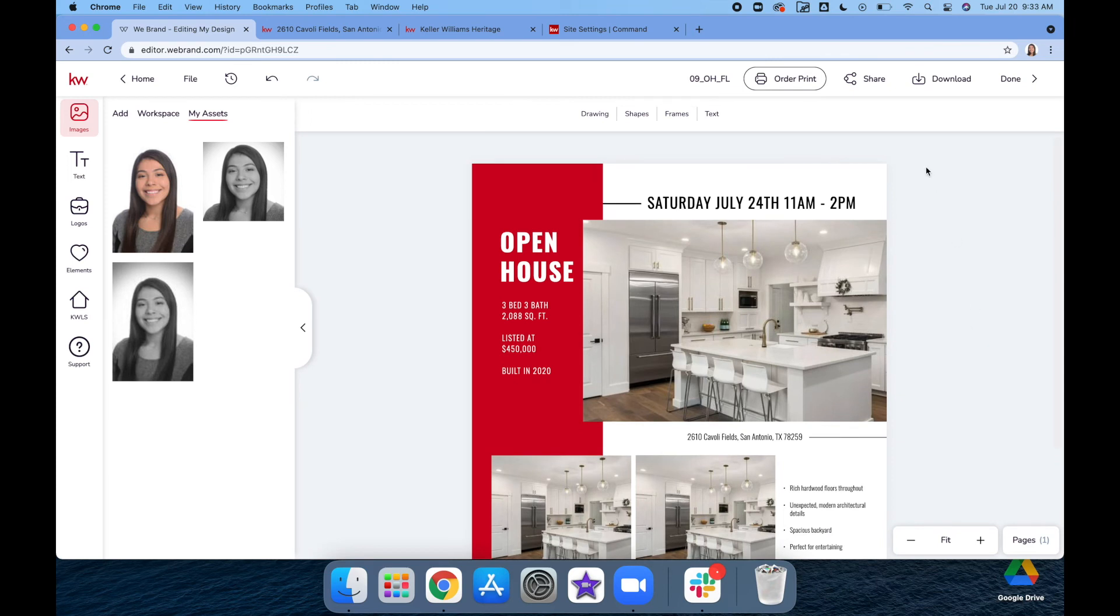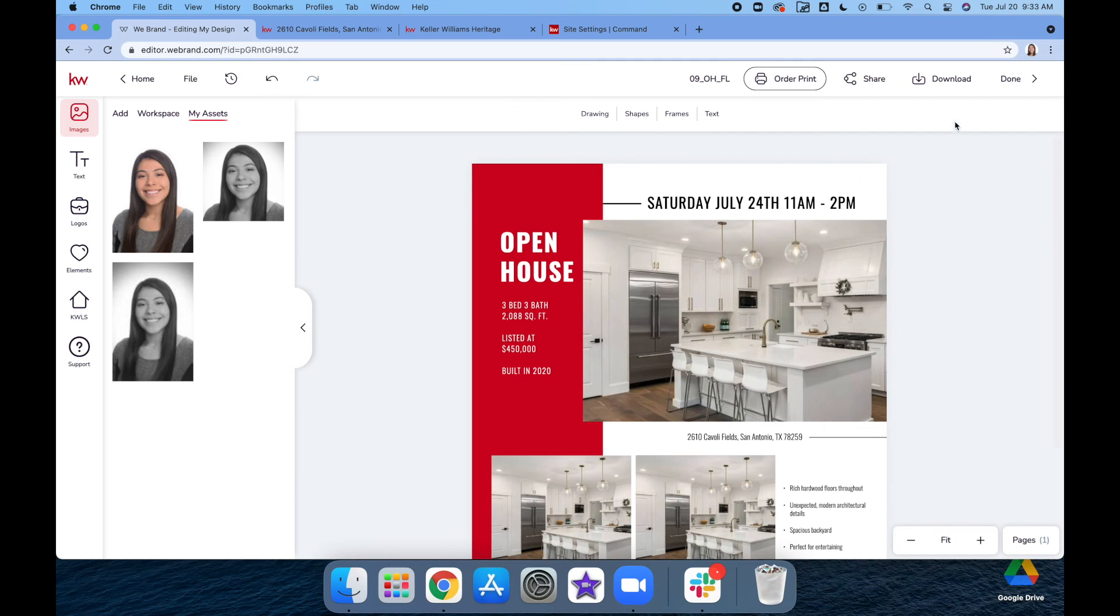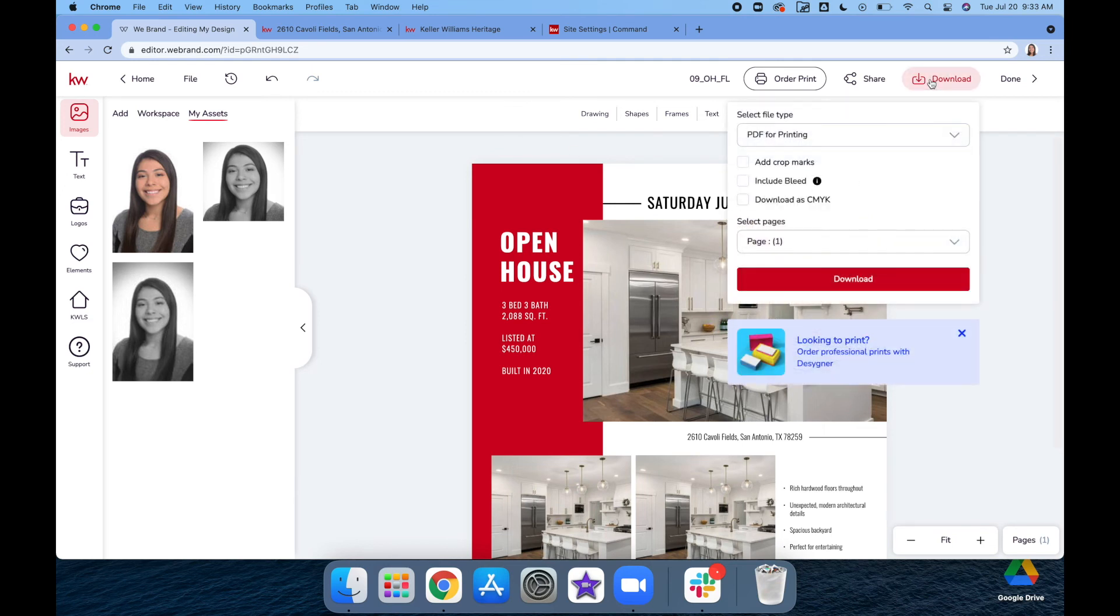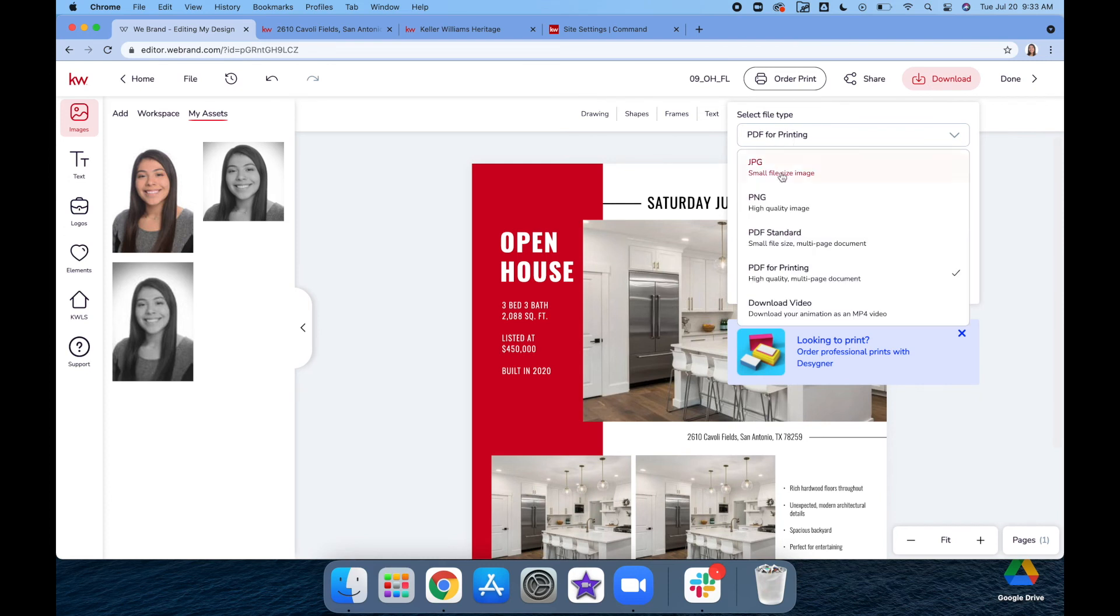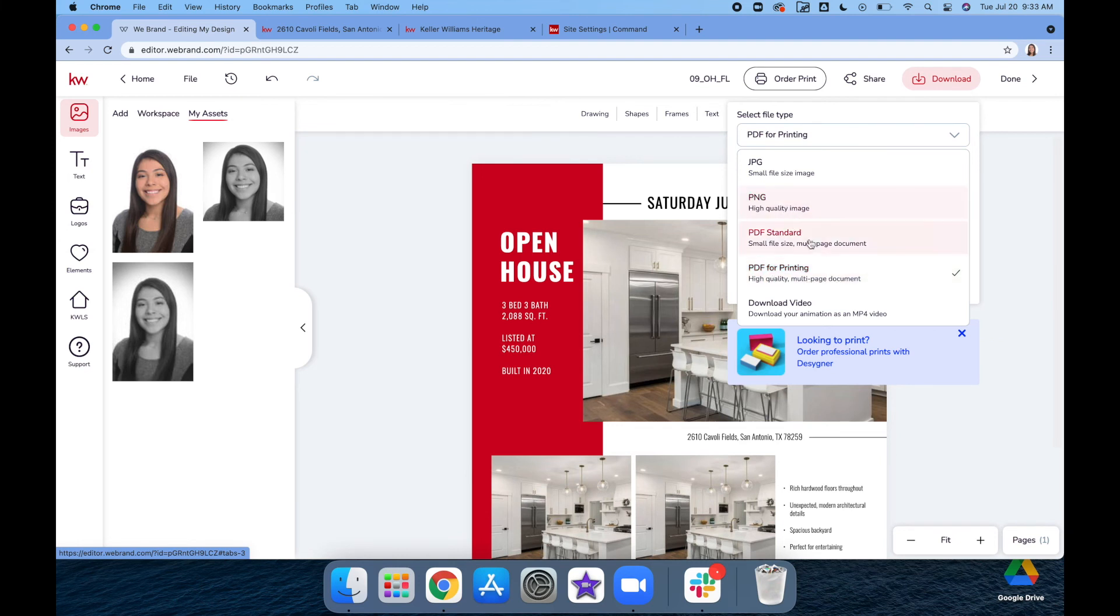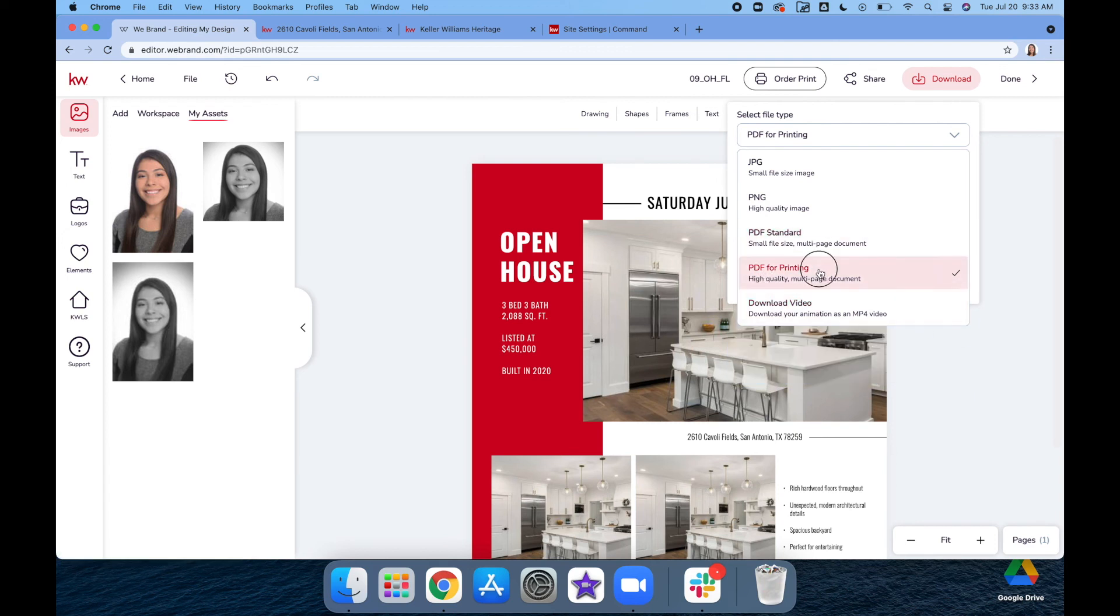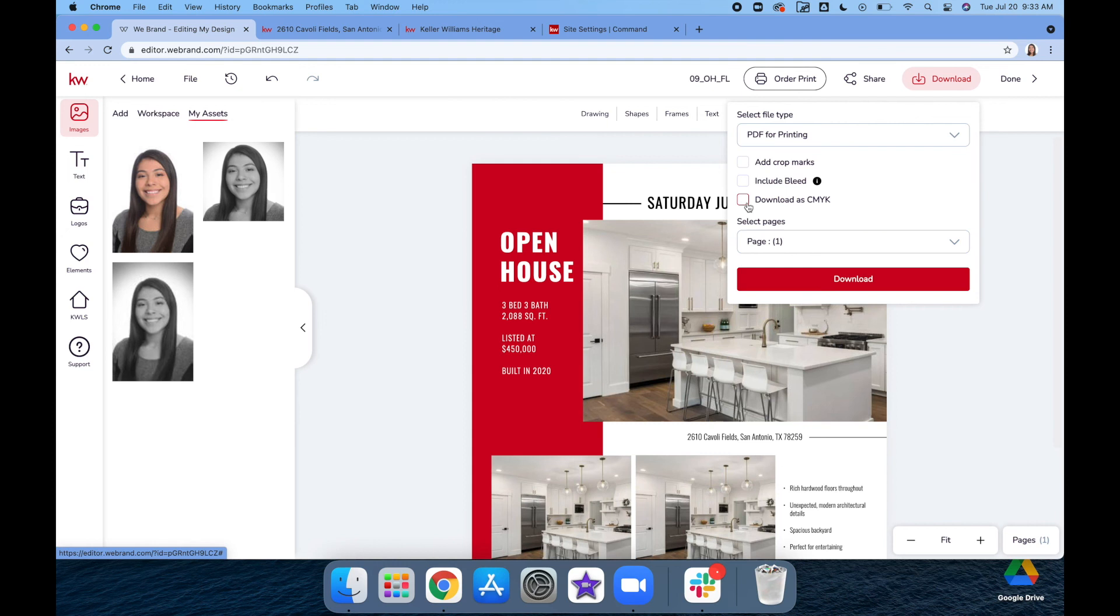Once you're done with that, it already saves automatically, so you don't have to save it at all. To print it, you're going to want to download. I would recommend doing the PDF for Printing because this gives you high-quality PDFs and you're able to do multiple-page documents. If you do a PNG, it comes as a zip file, so I would always recommend doing the PDF for printing. You can also do a download right here.